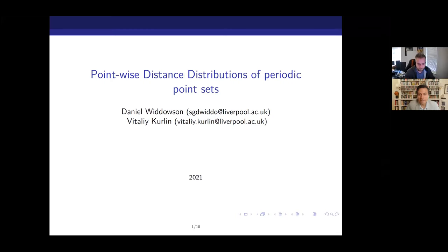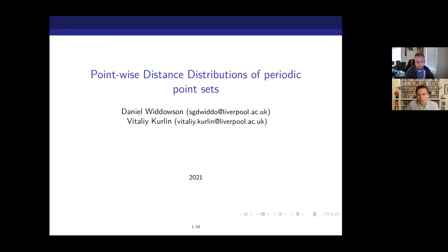Welcome to our final tutorial session of the Maximin conference. Group member Daniel Liddolson, Dan, will talk about pointwise distance distributions of periodic point sets.